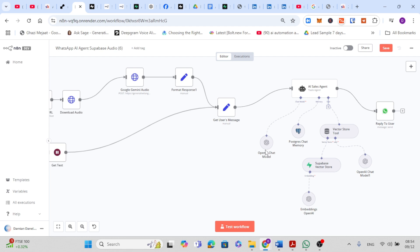The final step is to reply to the user node. This sends the AI response back to the client through WhatsApp.